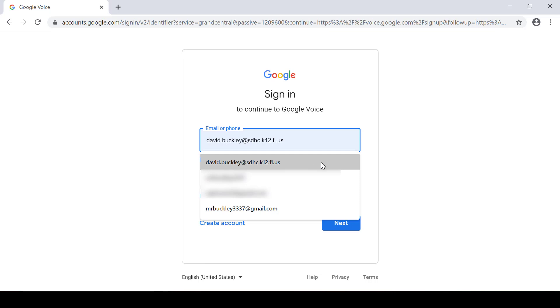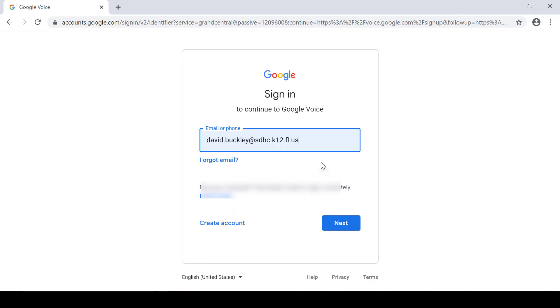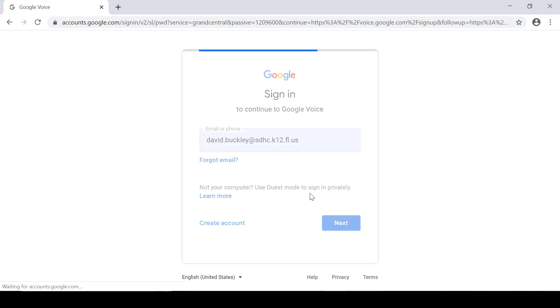So for the demonstration today I'll click on the Hillsboro email address that is also serving as my Google account and then I'll click Next.